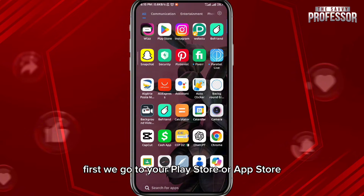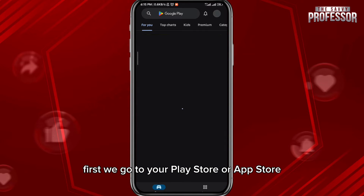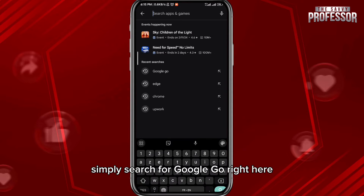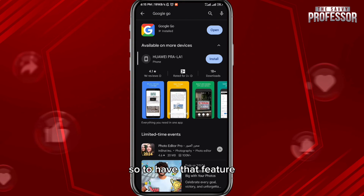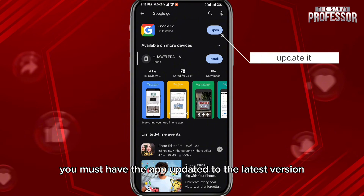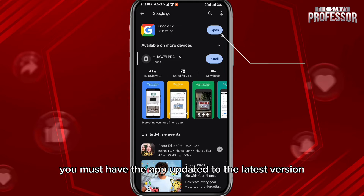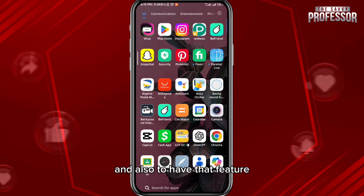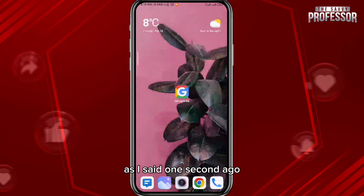First, go to your Play Store or App Store, depending on what device you're using, and simply search for Google Go. To have that feature, you must have the app updated to the latest version for everything to work properly.